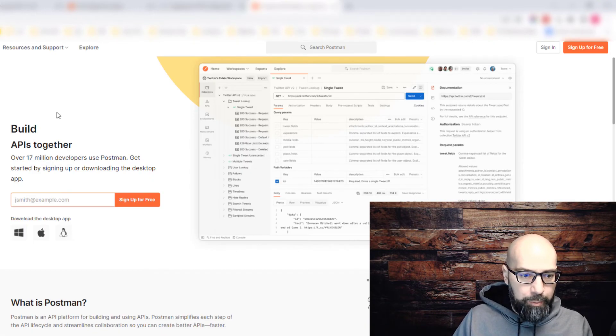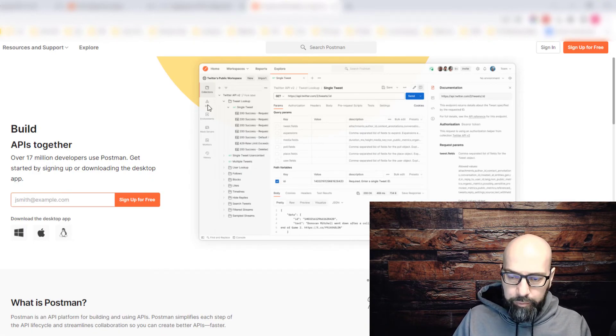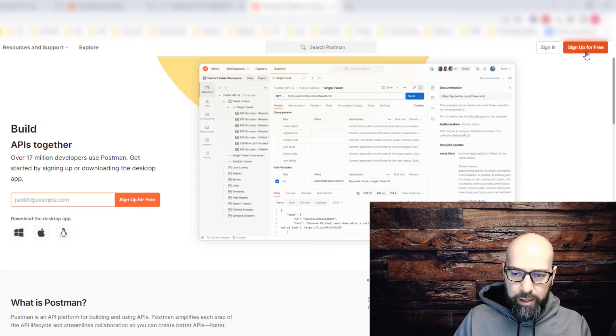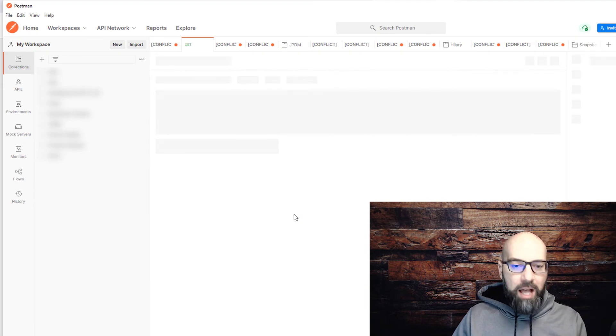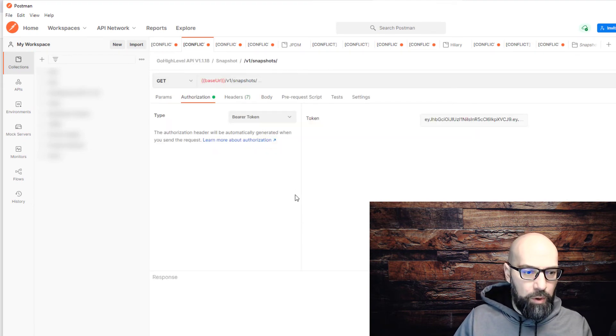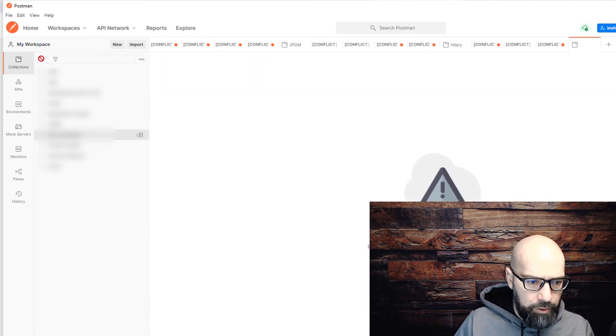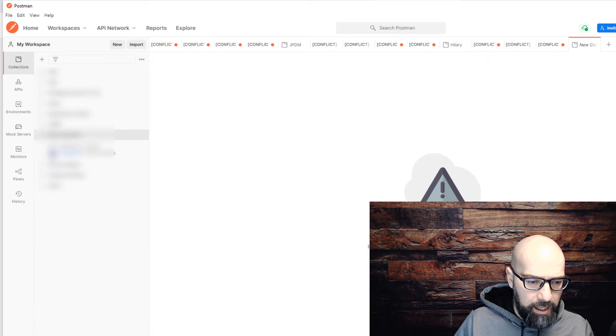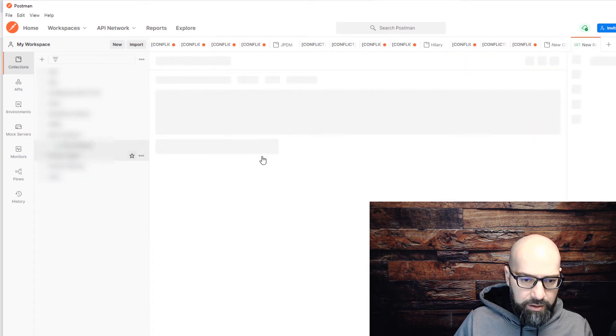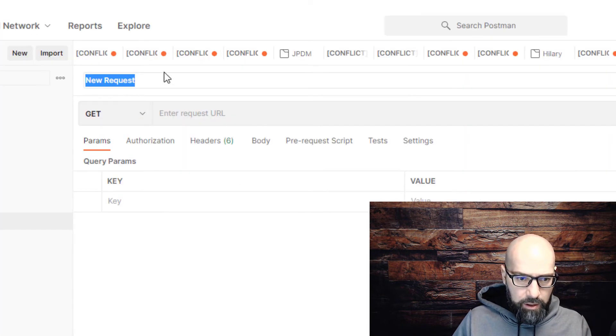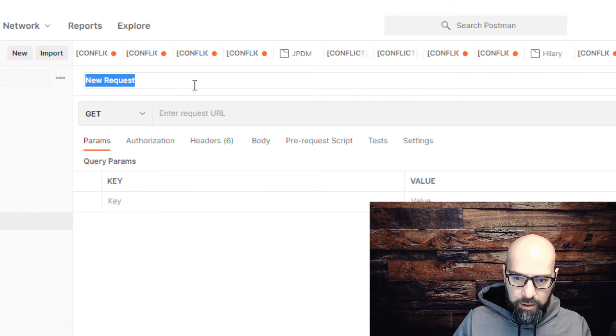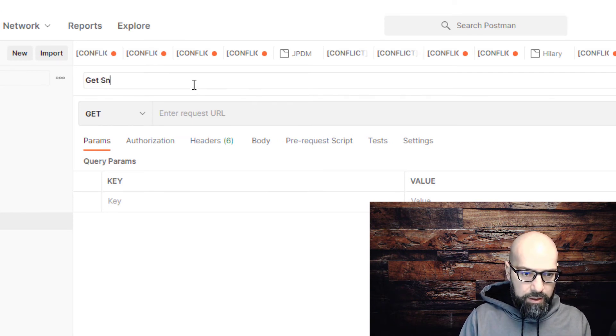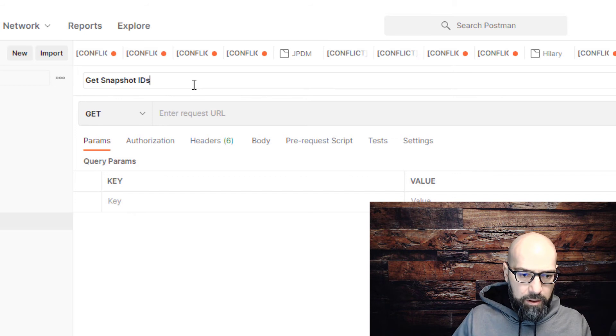The third way is using Postman. You can create a free account. Once you're logged in, go to your workspace, create a new collection, and click on add a request. You can call the request get snapshot IDs.